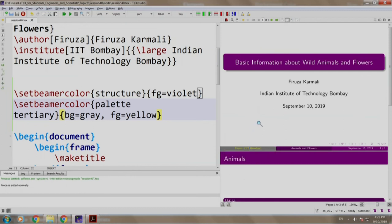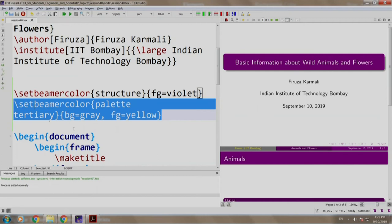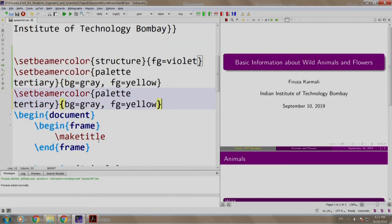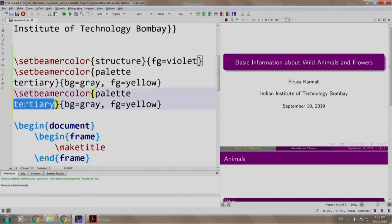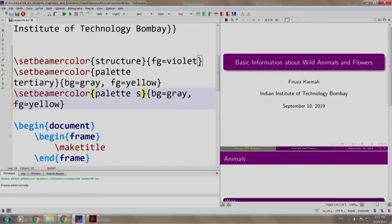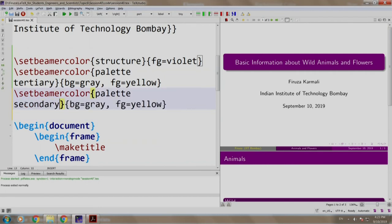Let us change the color of the secondary palette as well. Let us copy paste this and instead of tertiary, we write secondary and let us mix grey and black to get a darker shade of grey.